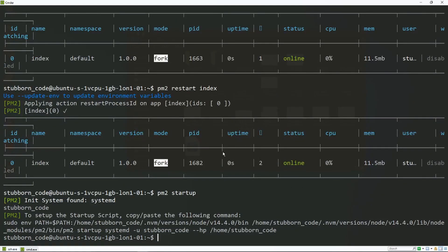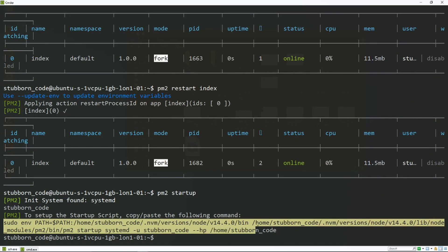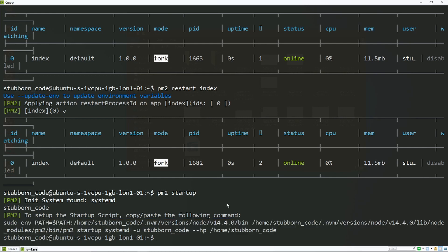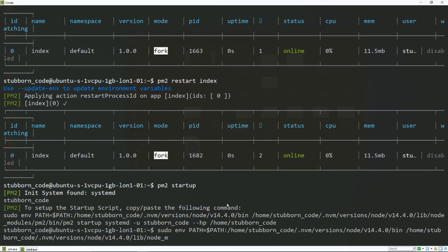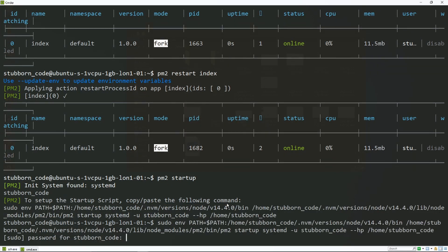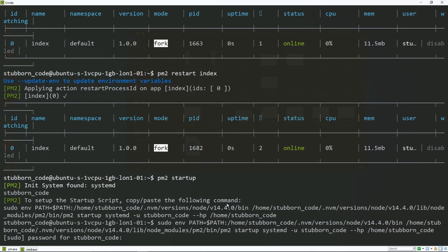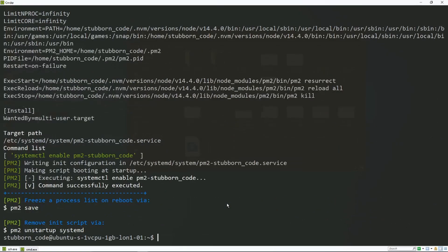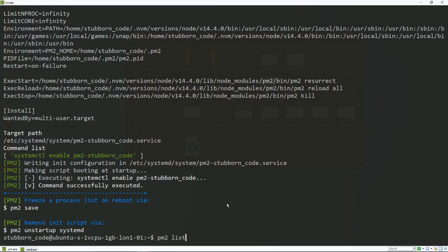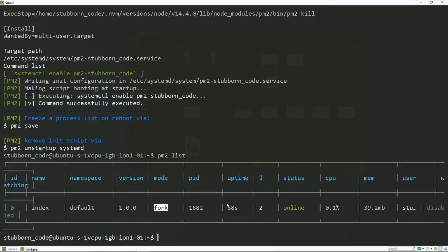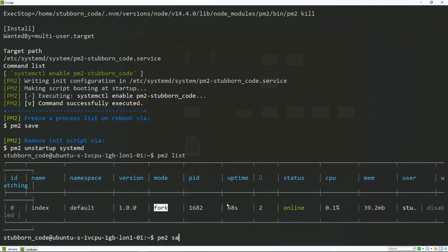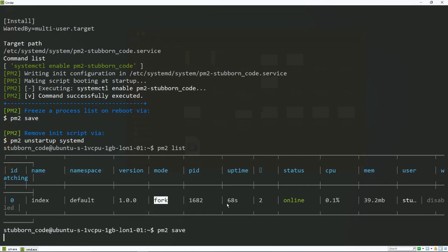We need to add one last thing in order for our apps to start again on system reboot. If the server restarts for whatever reason, you can use this pm2 command, pm2 startup. It's gonna give us a command to run to set up the startup script. We're just gonna copy paste the command. So now we just need to save our process list, just to make sure that everything is running fine. Just do pm2 save, and that should be it.